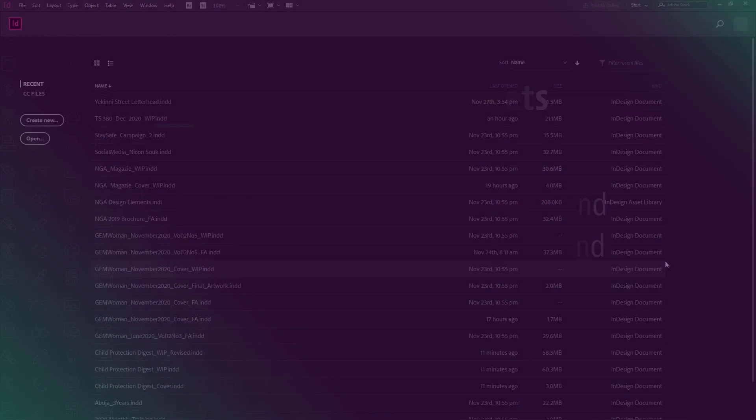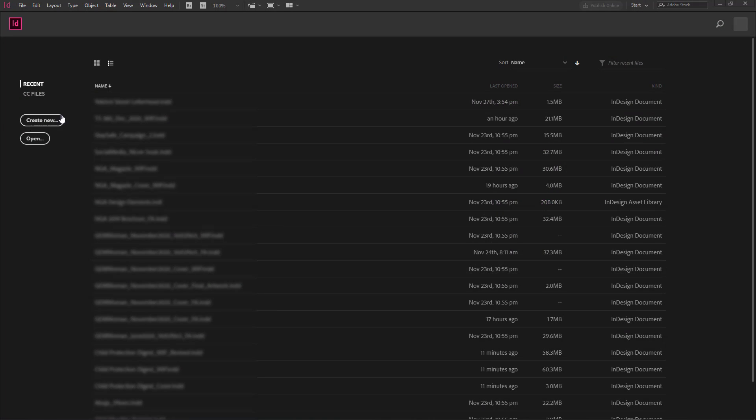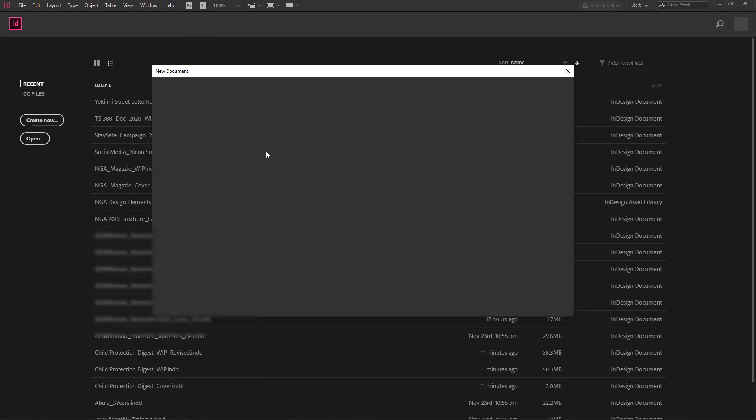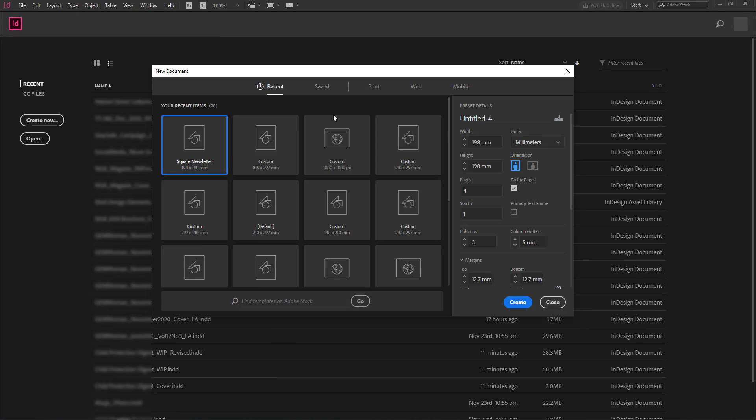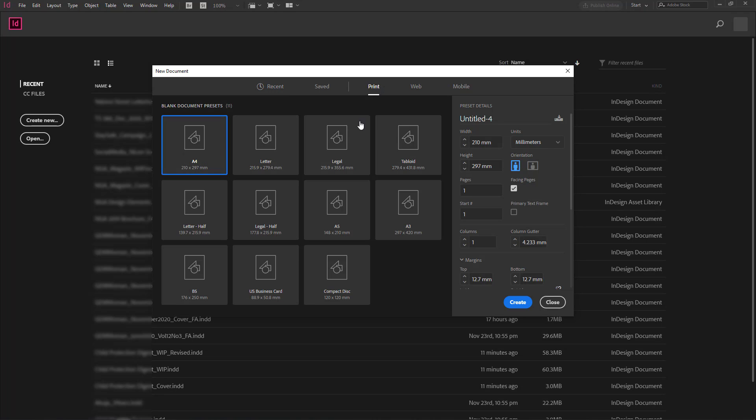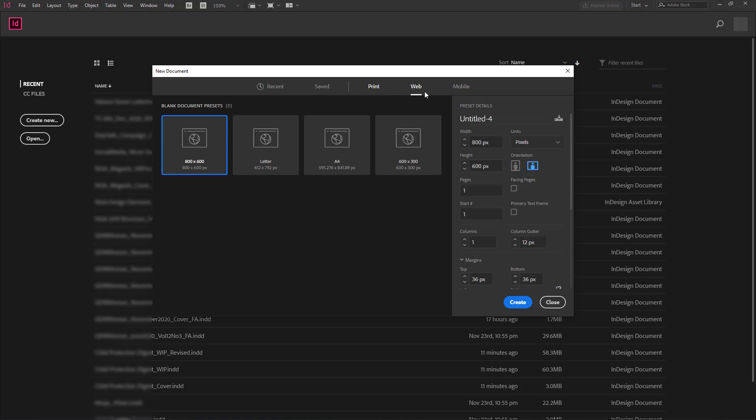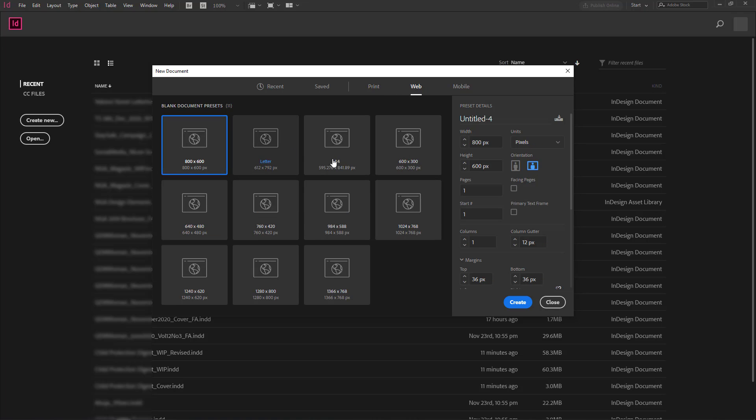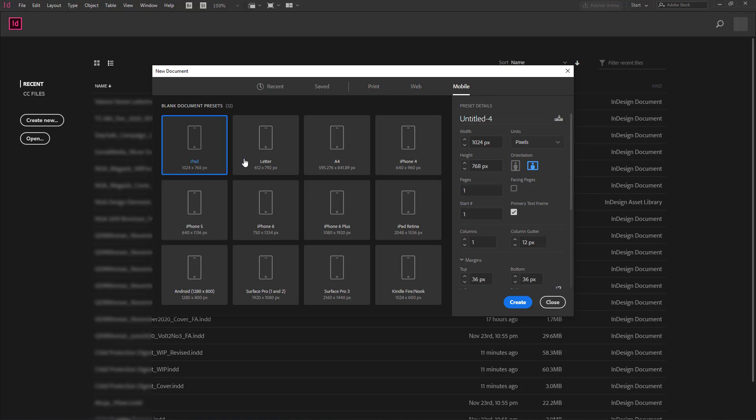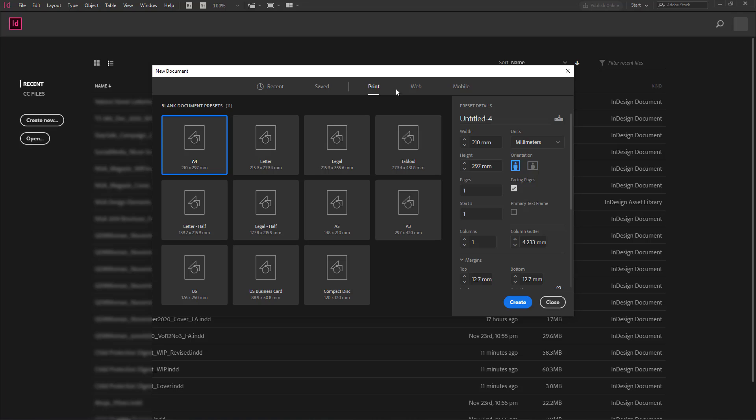For example, you may want to create a new document. Let me just create a new document to show you an example. InDesign comes with certain presets by default. In the printer preset, you have these sizes. In the web preset, you have these sizes. In the mobile preset, you have these sizes. You can actually create your own which don't come with InDesign by default.